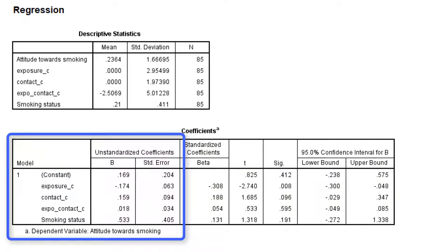We have estimated the regression model with attitude towards smoking as the outcome variable, exposure as the predictor, contact with smokers as the moderator, and smoking status as a covariate.